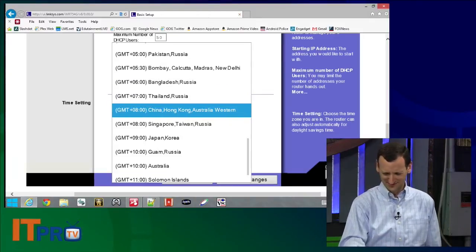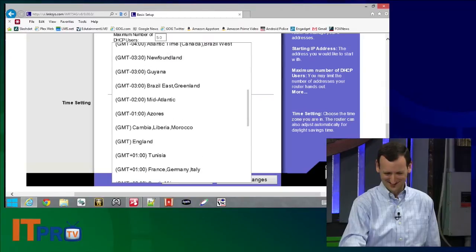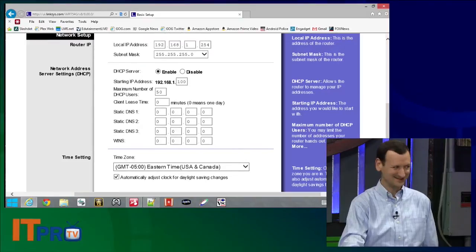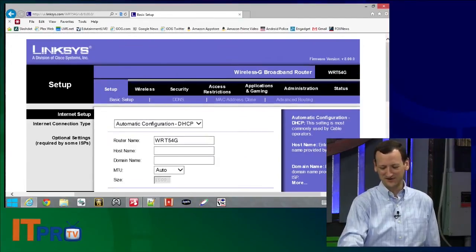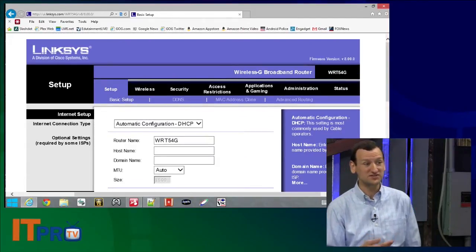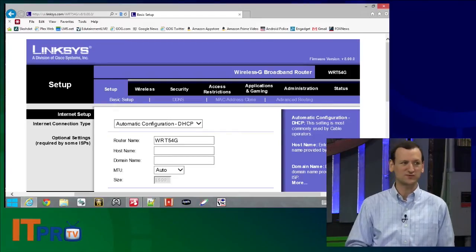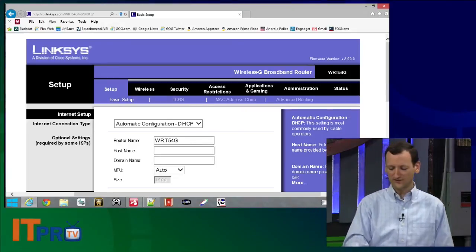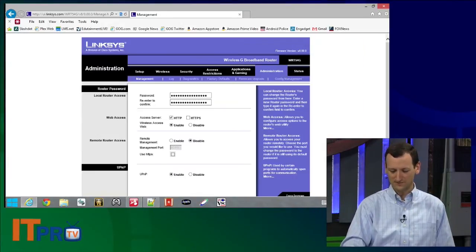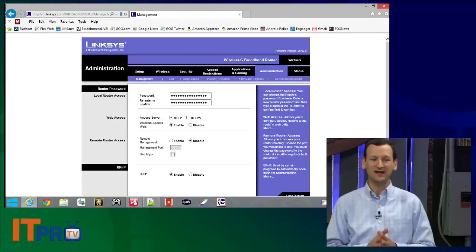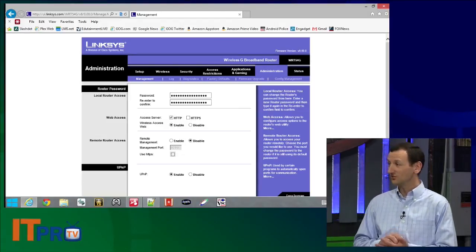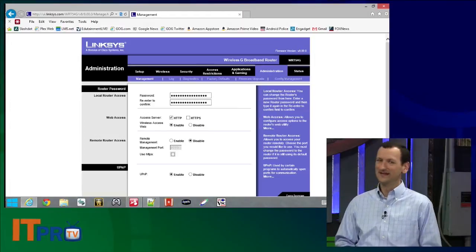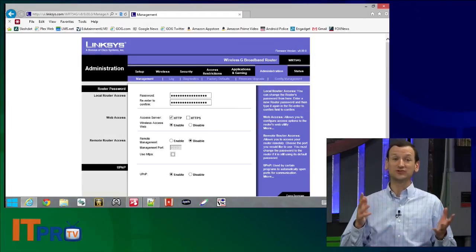If we want to change the security settings, there are a few different places we have to go. Unfortunately they don't make it all consistent. For this one, if we go under Administration, I can see where I can change my password. On this particular router I can't change the username — admin is the username and that's it. But on a lot of routers you can change the username and you absolutely should, because it's a brute force target.